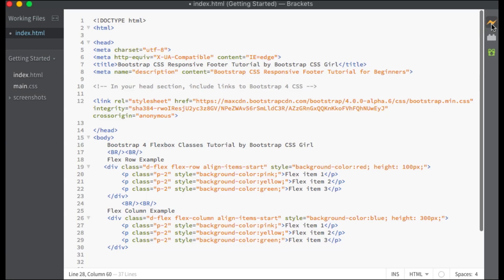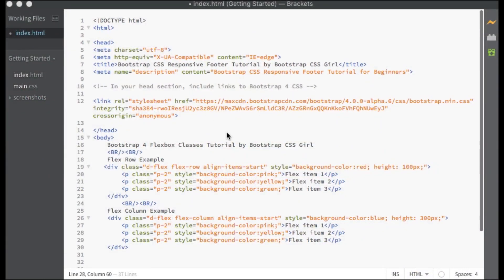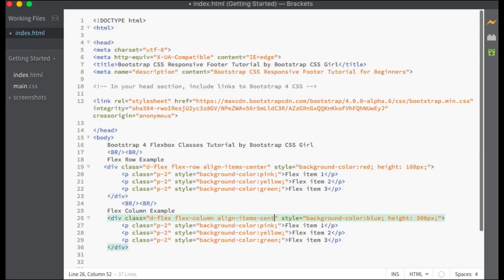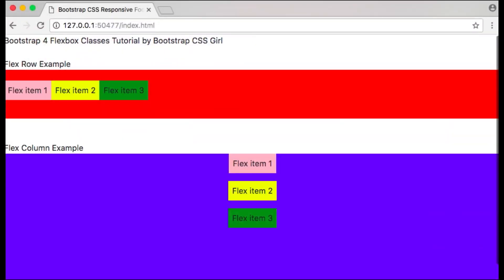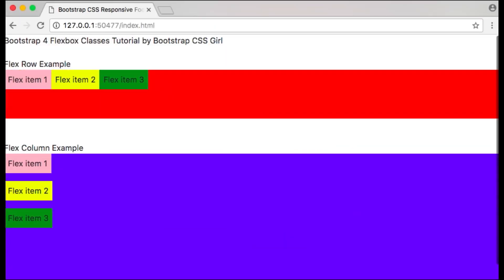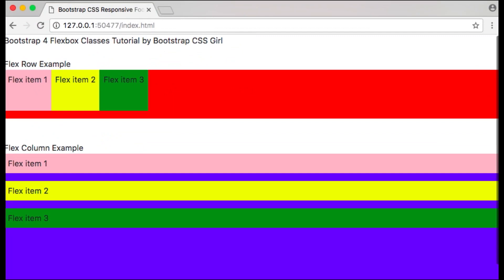Align-Items-Start aligns Flex items from the start of the cross axis — for Flex-Row that would be the top of the vertical axis, and for Flex-Column it would be the left side of the horizontal axis. Align-Items-End aligns Flex items from the end of the cross axis — for Flex-Row that is the bottom of the vertical axis, and for Flex-Column it is the right side of the horizontal axis. Align-Items-Center aligns the Flex items along the center of the cross axis. Align-Items-Baseline aligns Flex items along the baseline of the items. Align-Items-Stretch stretches the Flex items across the cross axis, and this is the default.